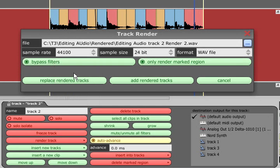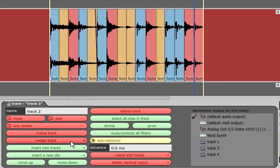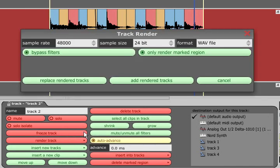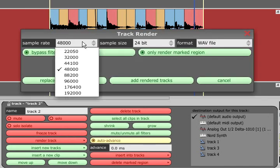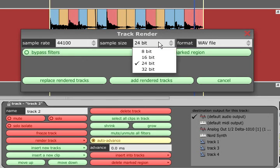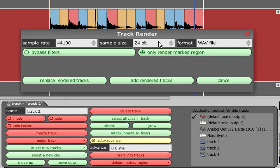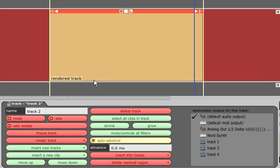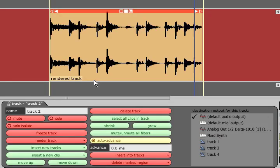Render to a specific file allows you to specify exactly the file name and path used, while render into project directory will automatically name the file and save it in the current project directory. Both options allow you to specify the bit depth used and to choose whether the resulting track will be added to the edit alongside the original or whether the new track replaces the original.